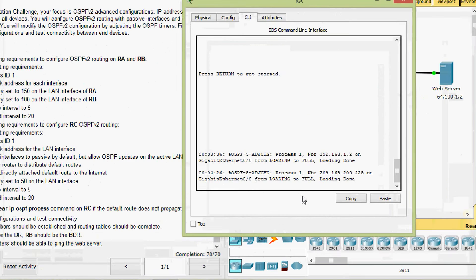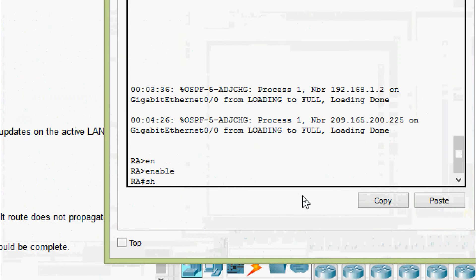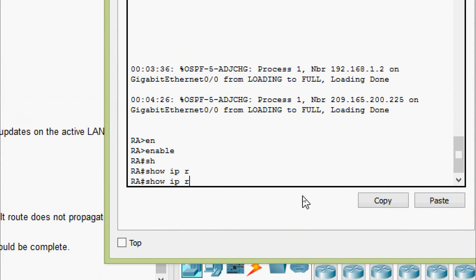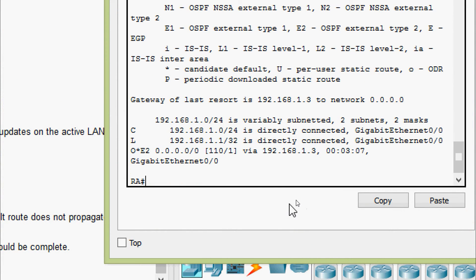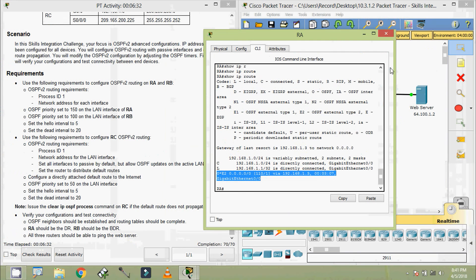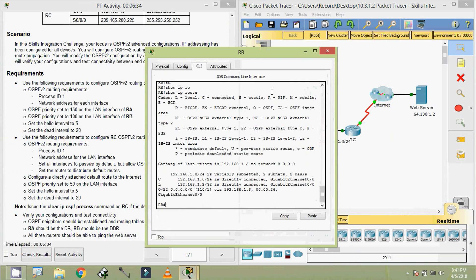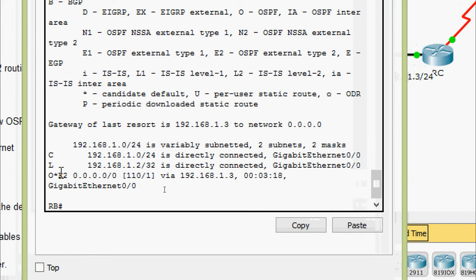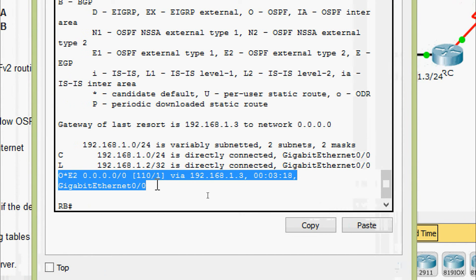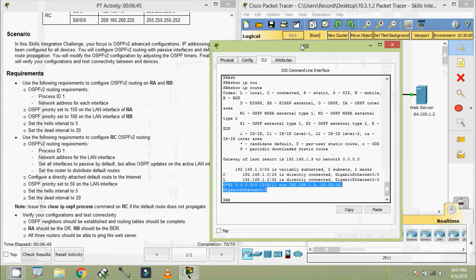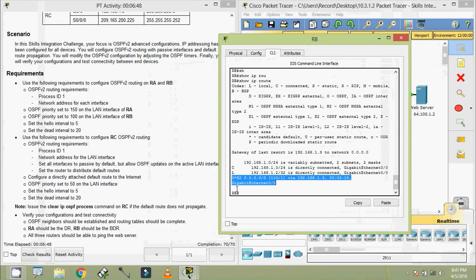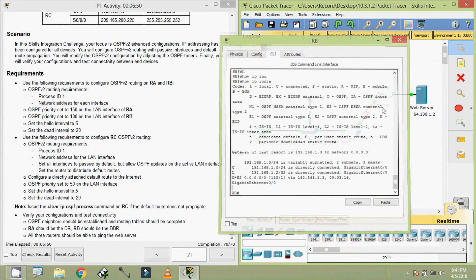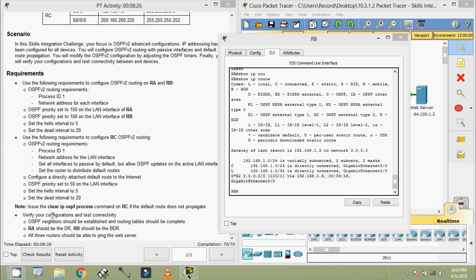Now we will check the routing table. Coming to RA — enable, show IP route. Here we can see the default route is propagated. Coming to RB — show IP route — here we can see that it's propagated. If it's not showing, we can give the command clear IP OSPF process. Keep in mind we have to give this clear IP OSPF process command on router RC.